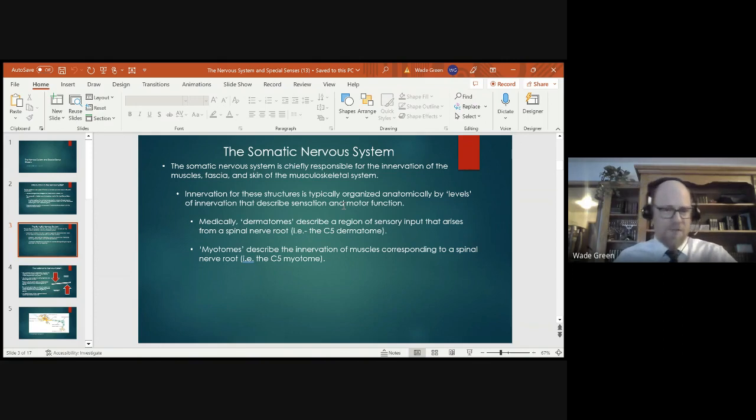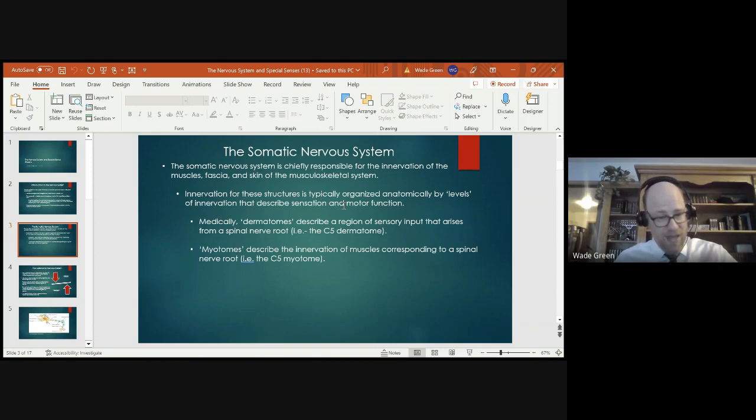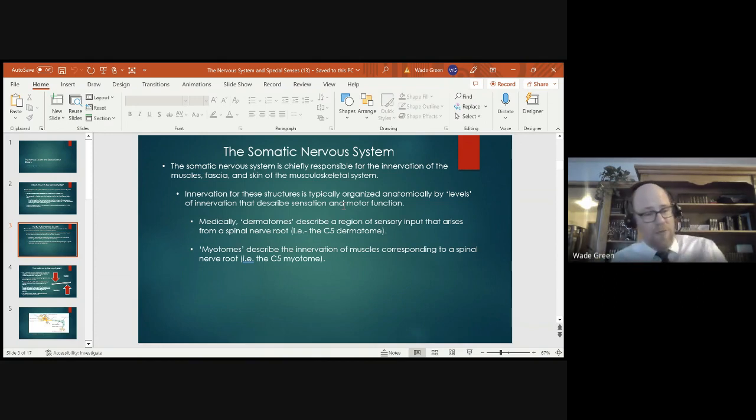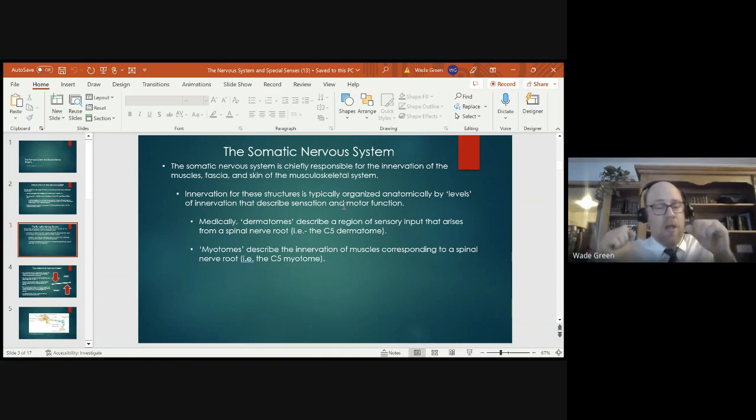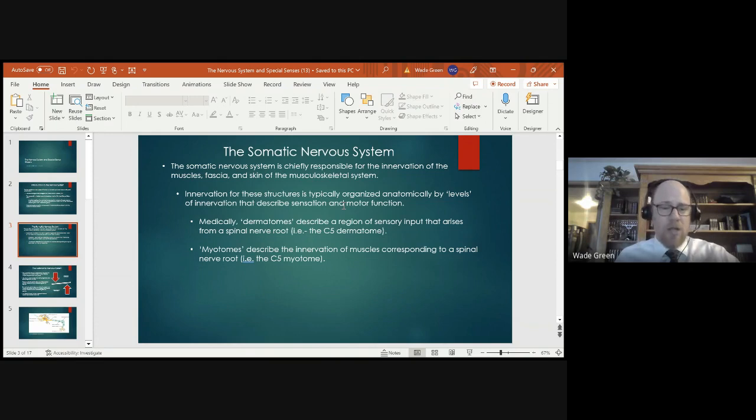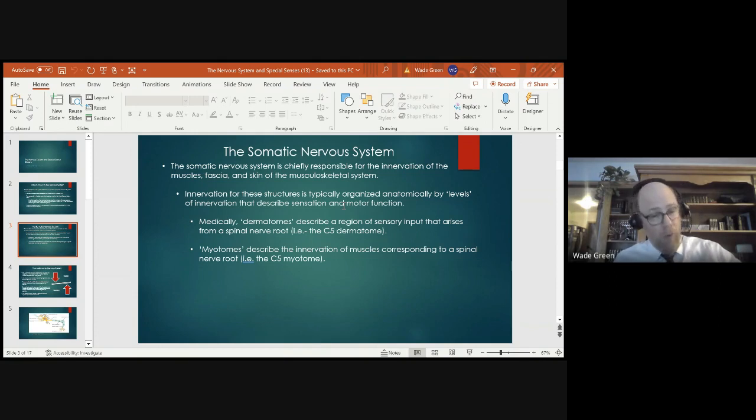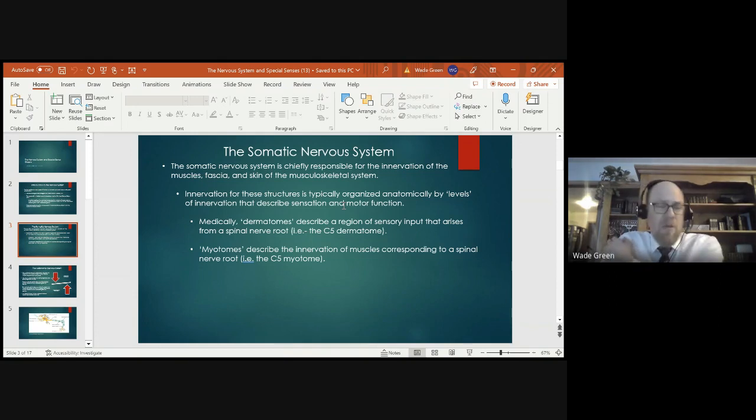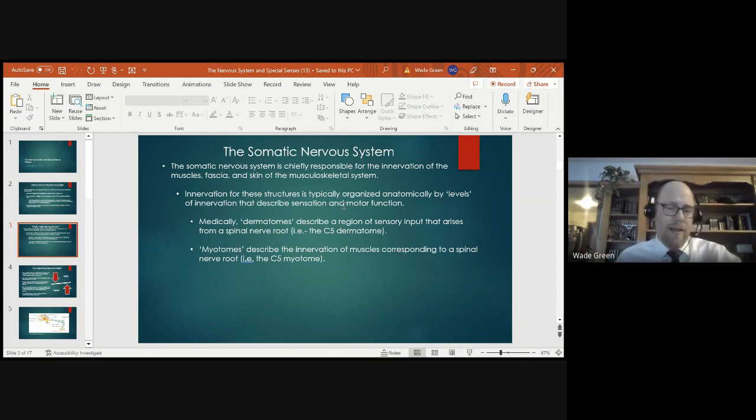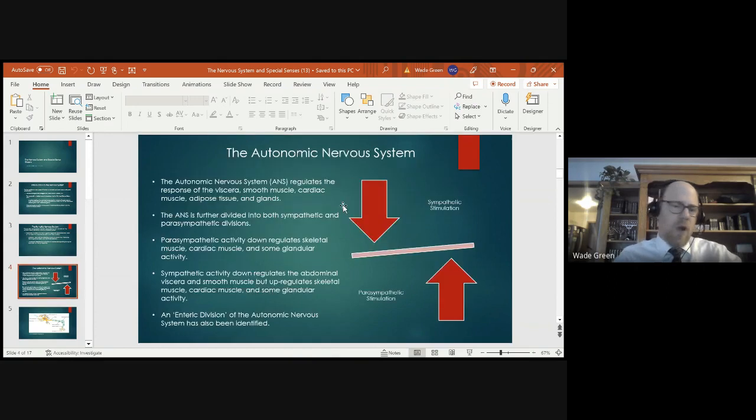A dermatome is essentially an area of skin or fascia that is innervated by a peripheral nerve. The example that we give here is the C5 dermatome, which is the lateral aspect of the shoulder. The peripheral nerve there is the axillary nerve, innervated by the C5 nerve root. Myotomes conversely describe the innervation of muscle corresponding to a spinal nerve root. So C5, the dermatome and myotome are in the same location. So let's say for example that somebody had a disc herniation or a pinched nerve at C5. They might report some numbness or tingling at the lateral aspect of the shoulder and or maybe even some weakness.